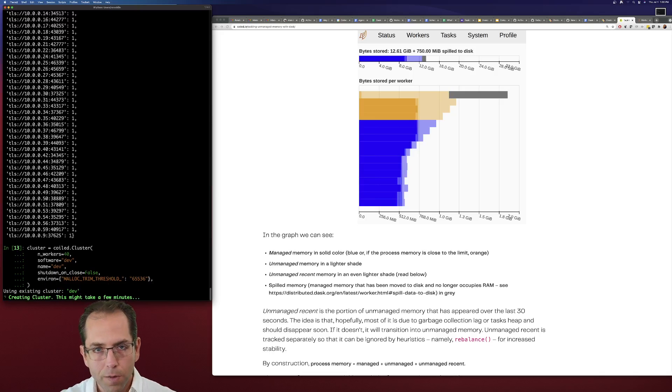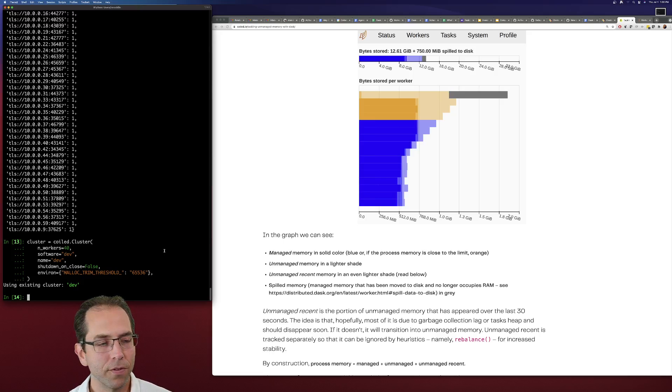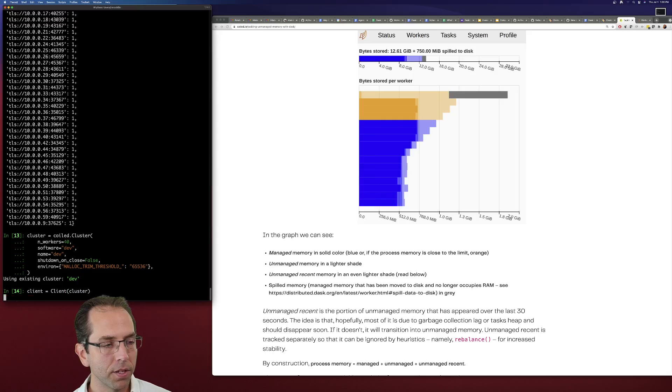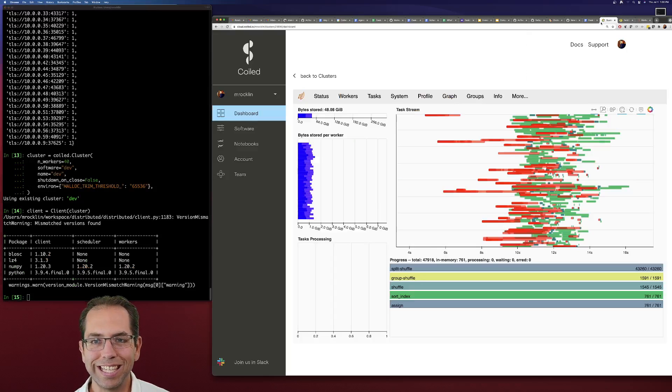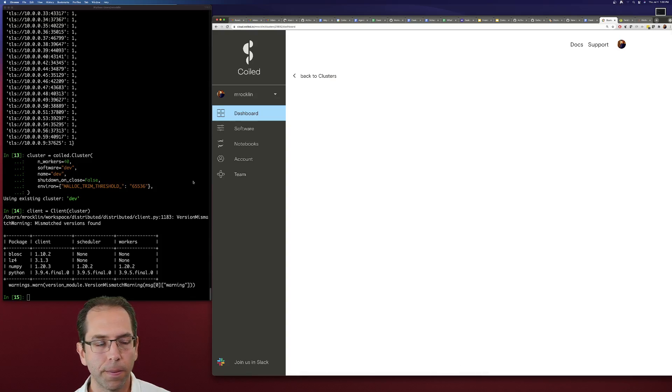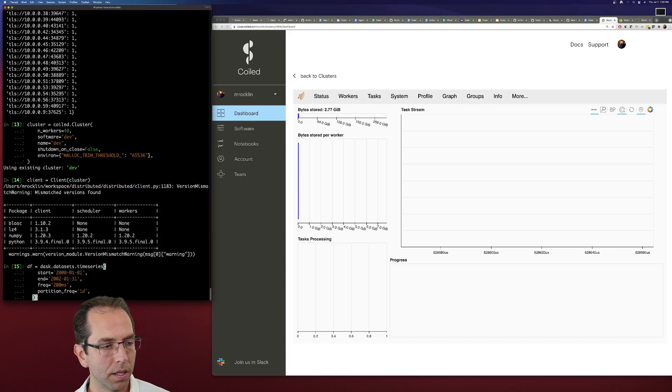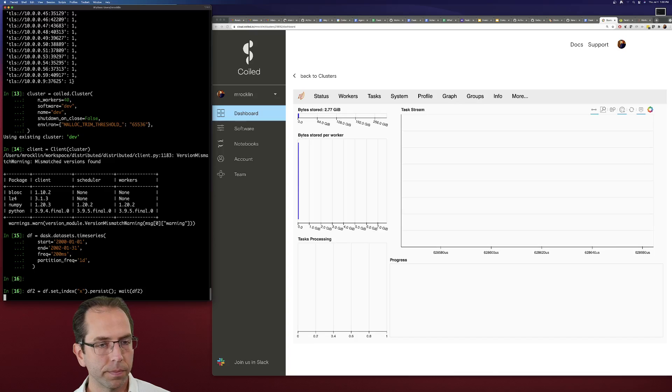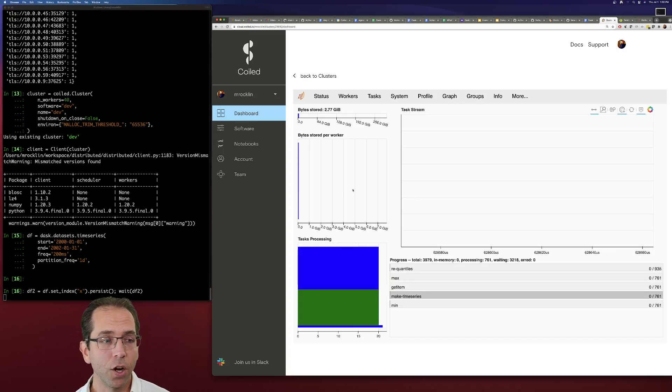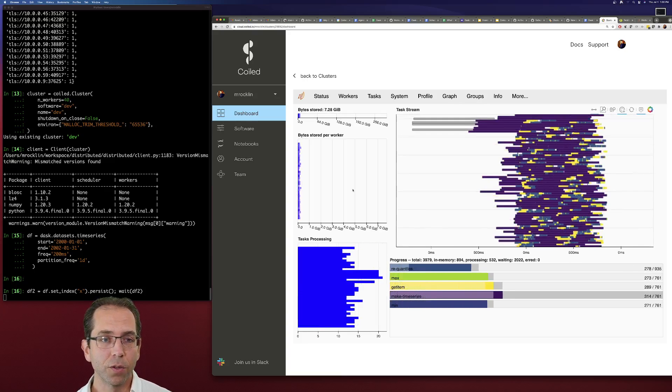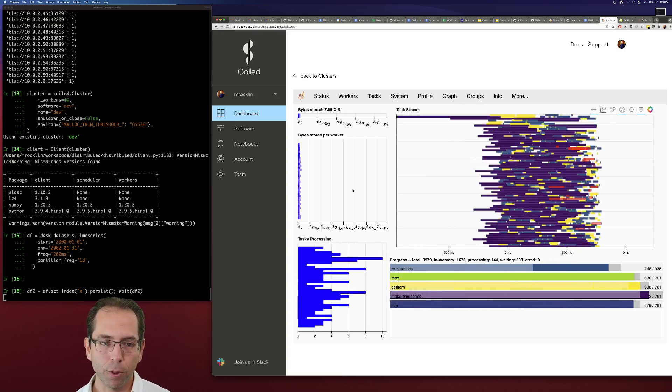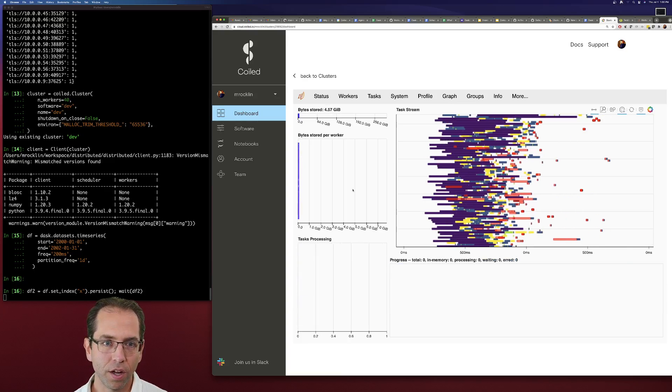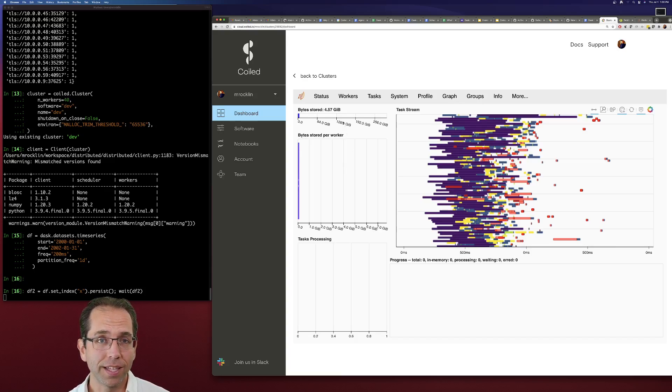And we're going to make that. I've actually already made this cluster for you. It takes a couple of minutes to spin up a cluster, so I don't want to wait for that. We're going to connect our client up to that cluster, and we're going to go ahead and we're going to do the exact same computation. And hopefully we're going to watch this bytes stored graph again, and hopefully we're going to see that there's going to be less of that light purple color that corresponds to sort of this waste. We also want to check, so our data set is like 25, 30 gigabytes in size.